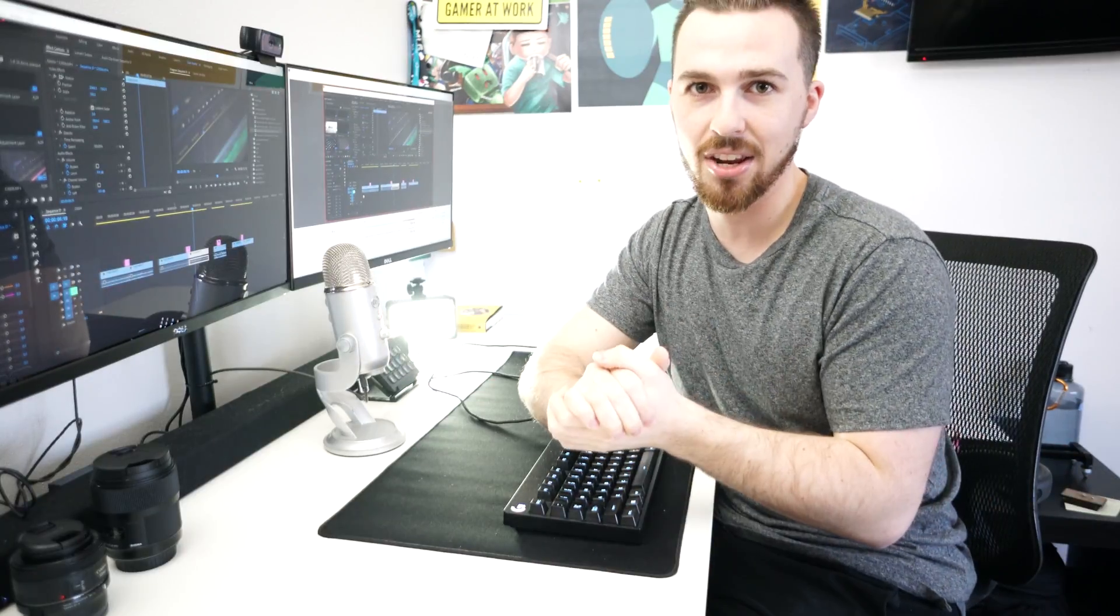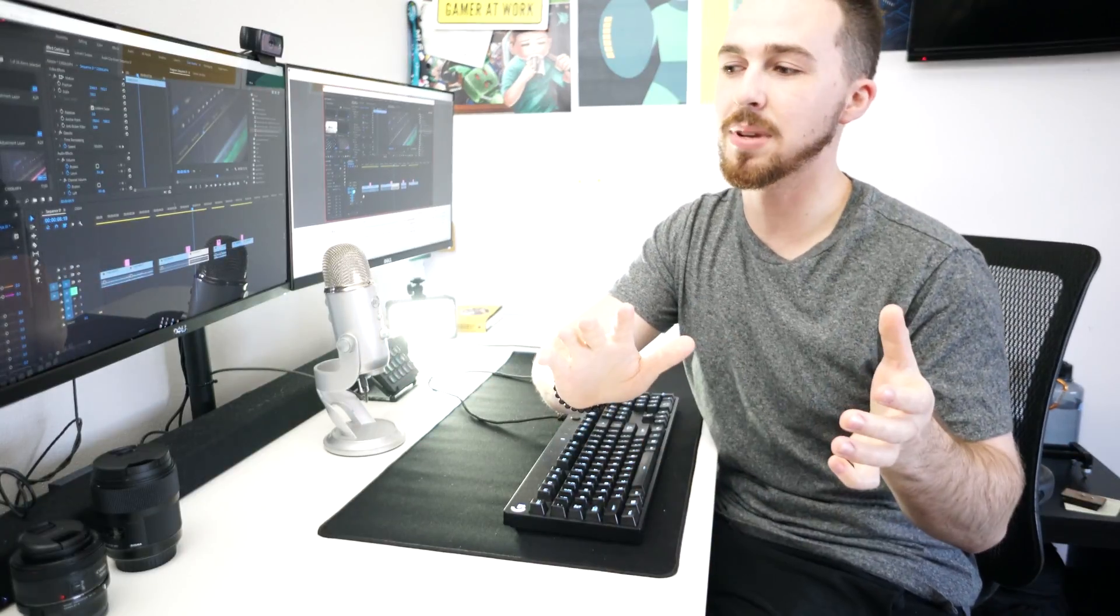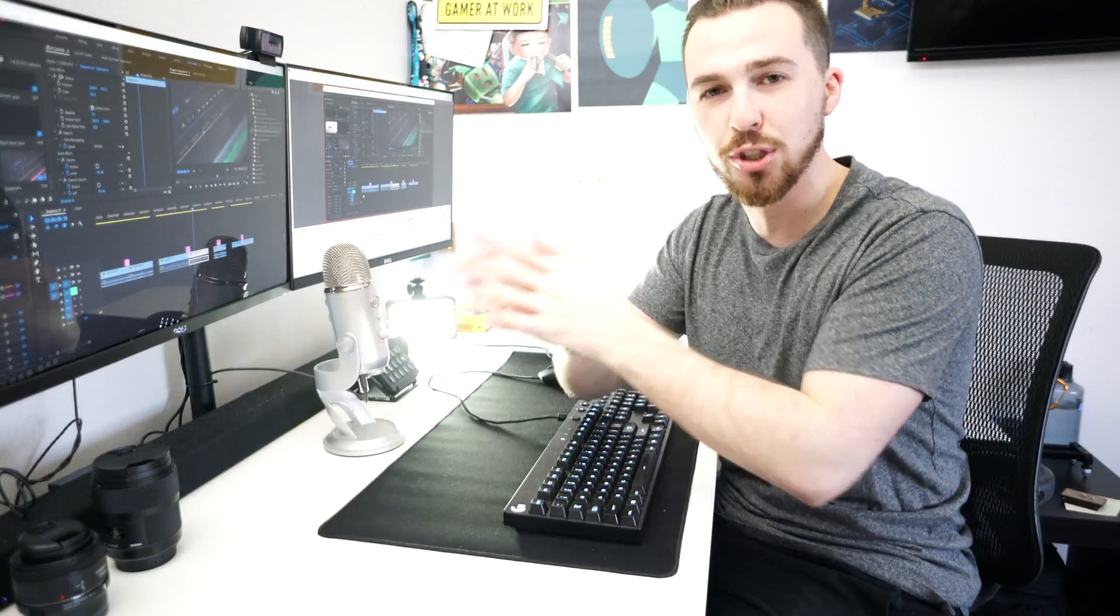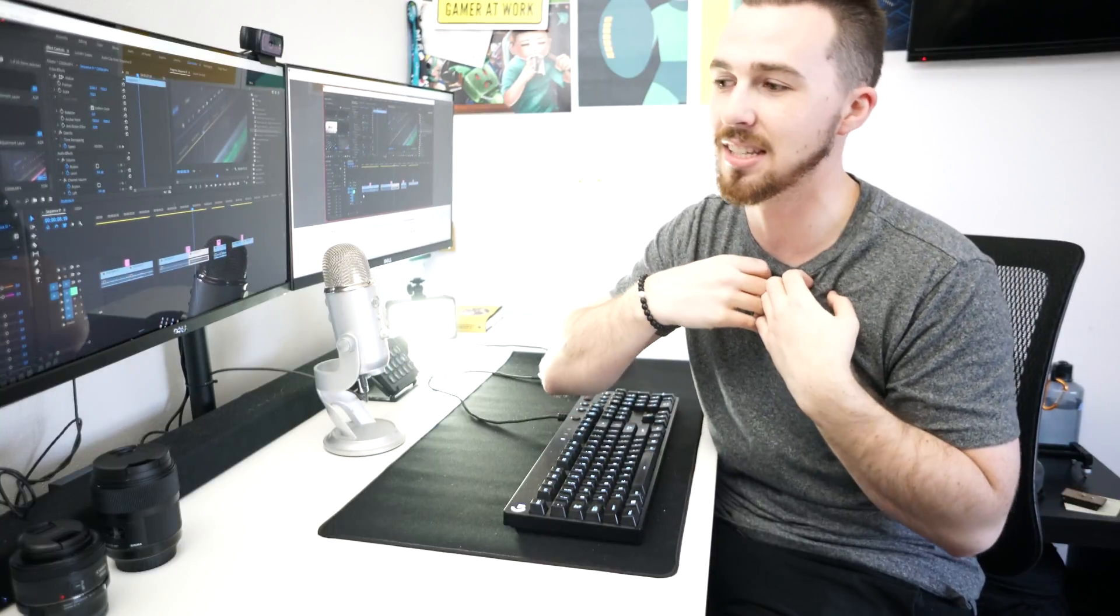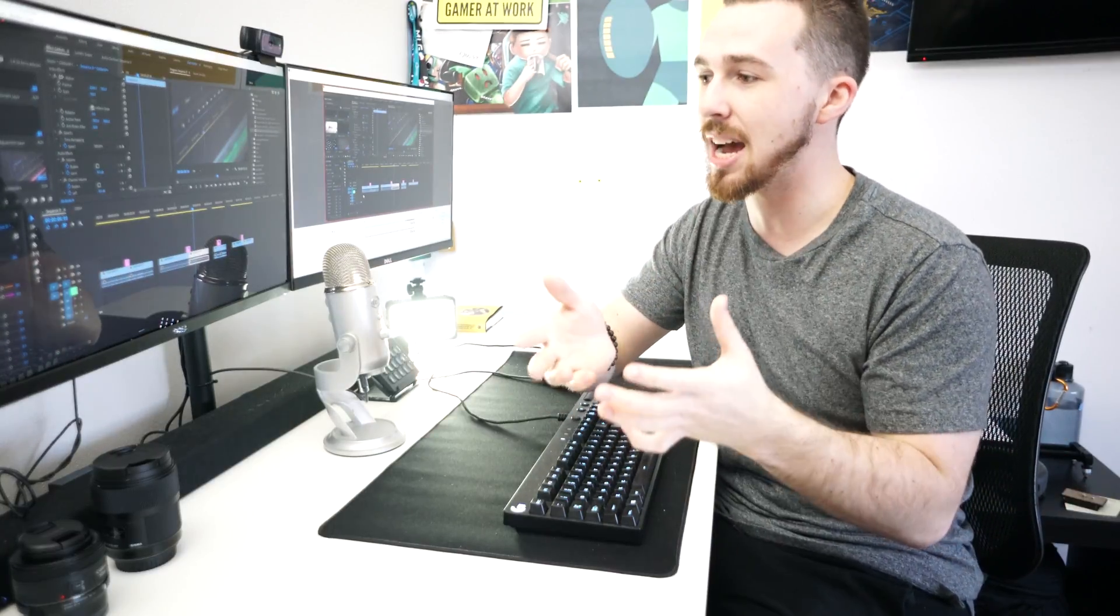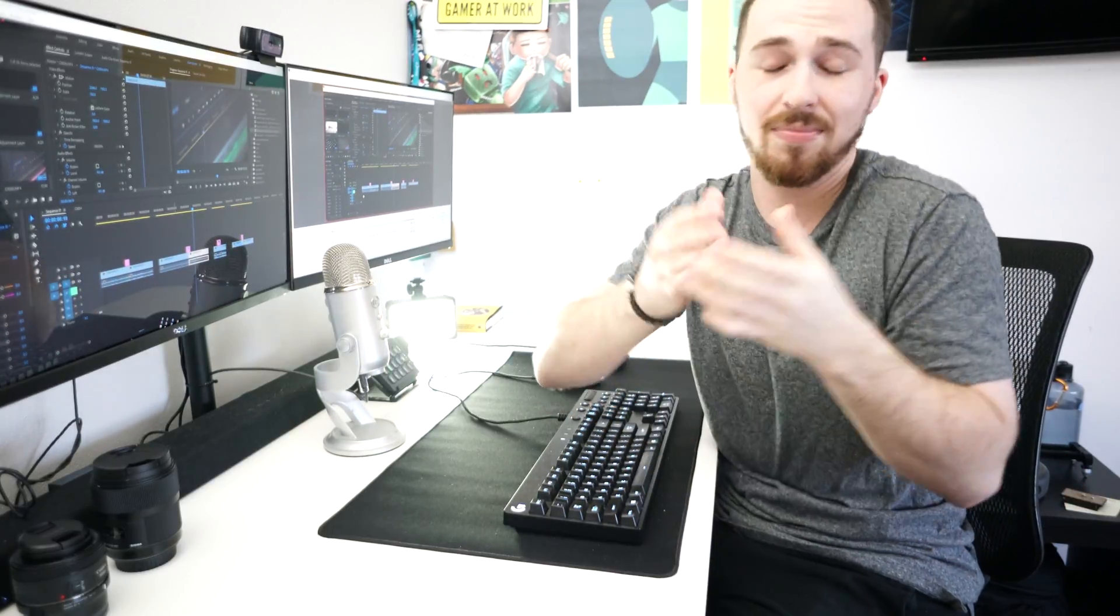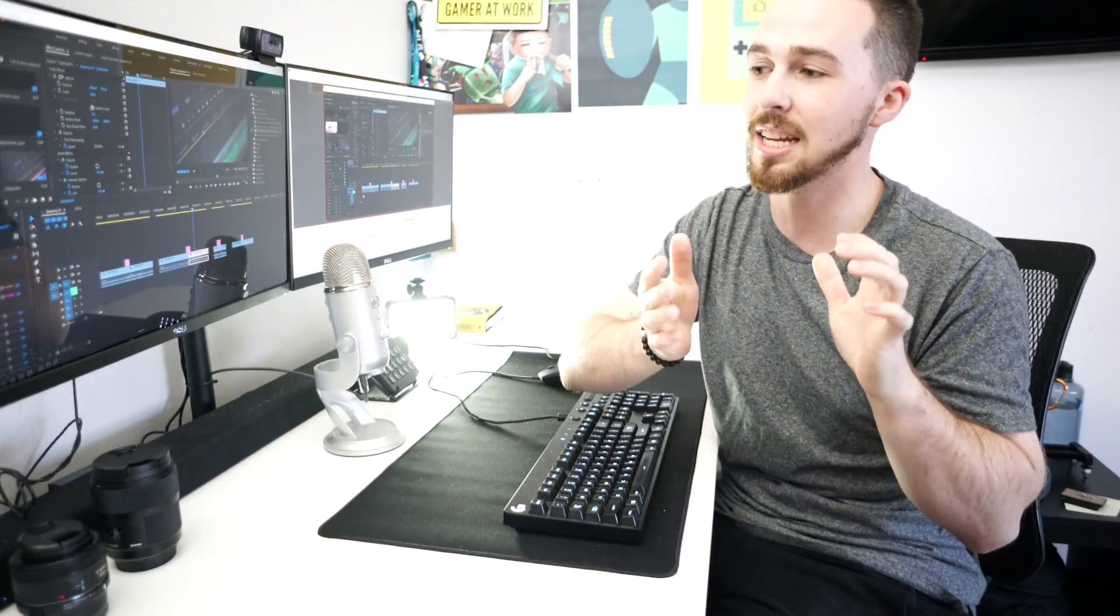What's going on everybody, Didz here. Today we are going to be talking about our first transition pack for your YouTube videos that I am releasing so that you guys can enhance your YouTube videos just as much as I have been lately.